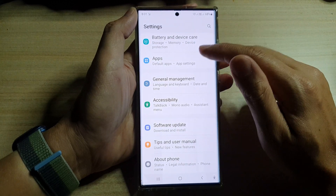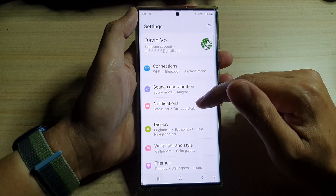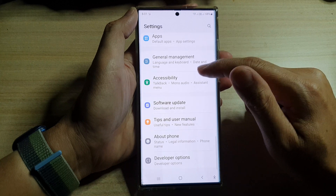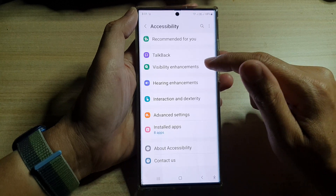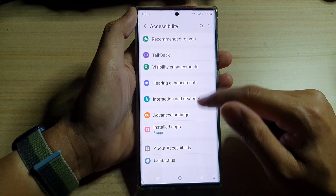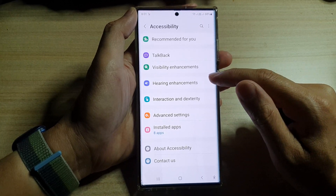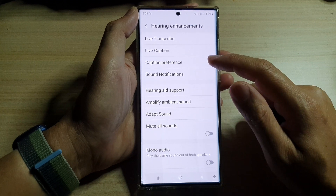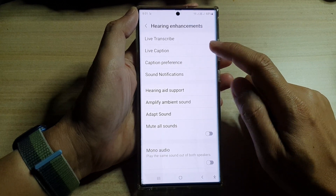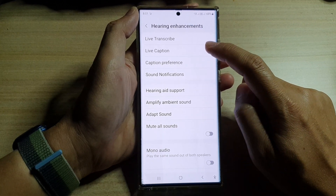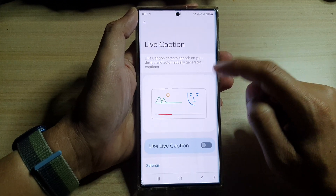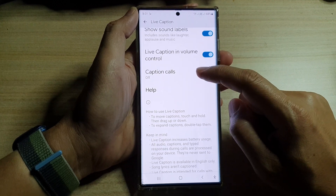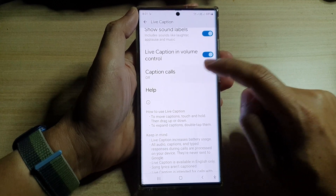In settings, swipe up to go down and tap on Accessibility. Next, go down and tap on Hearing Enhancements. Then go down and tap on Live Caption. Now swipe up to go down and tap on Caption Calls.